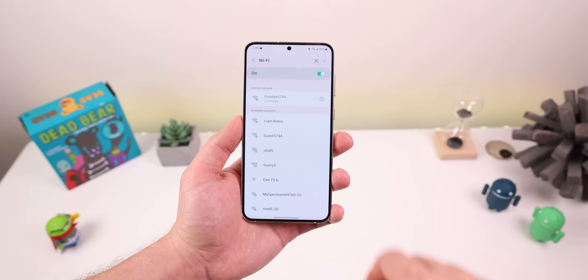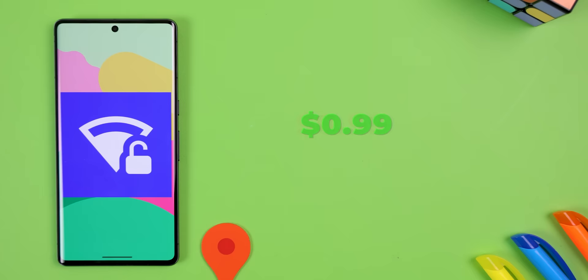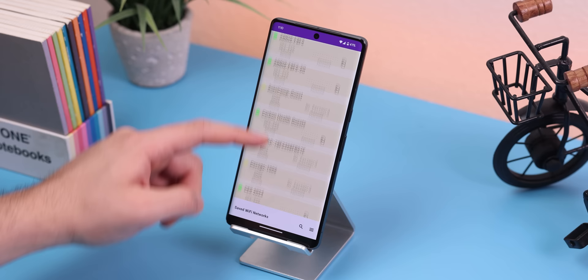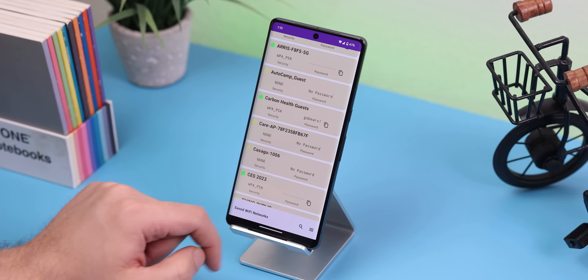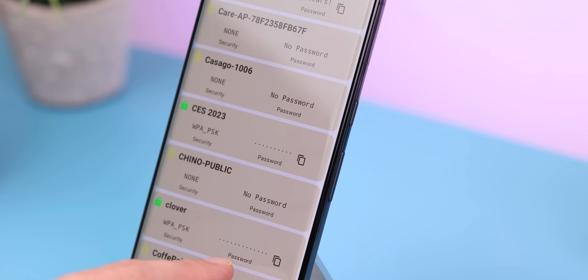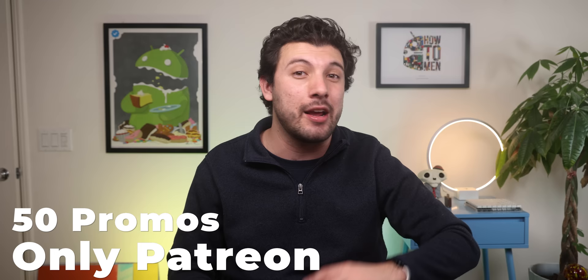I get super annoyed by some phones like Samsung that don't let me see the Wi-Fi password to any of my past saved networks. It's super frustrating when I just want to tell my friend the password and don't feel like doing the tedious QR code scan. That's why I use Wi-Fi List, because it lets me see all the passwords from the Wi-Fi networks I've joined in the past. It does cost a download, but it's definitely worth it if you get these frequent frustrations — plus I just dropped 50 promo codes over on my Patreon so you can get it for free.